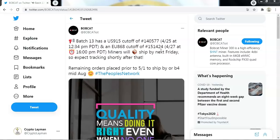Now there is one more important thing about this update. Bobcat are now saying that remaining orders that were placed prior to the 1st of May will be shipped by or before mid-August.